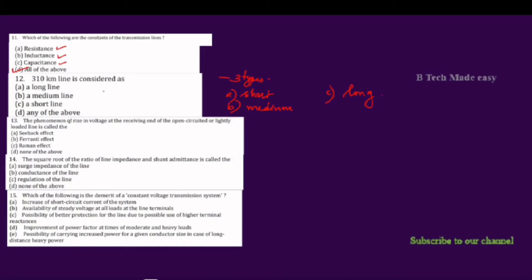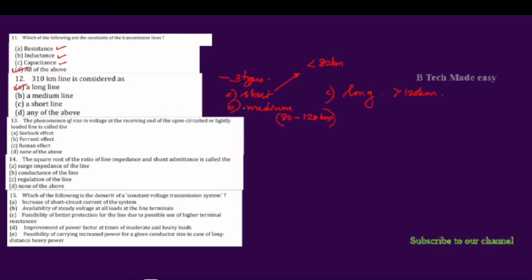If you are looking for the type of transmission line by length: up to 80 km is a short transmission line. From 80 to 120 km is a medium transmission line. Greater than 120 km is a long transmission line. So a 30 km line would be a short transmission line.